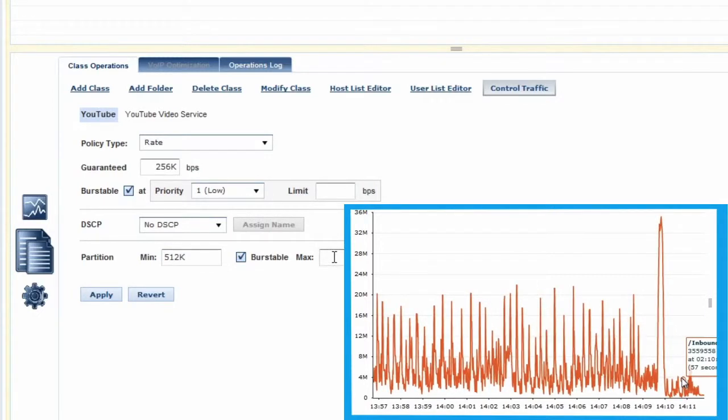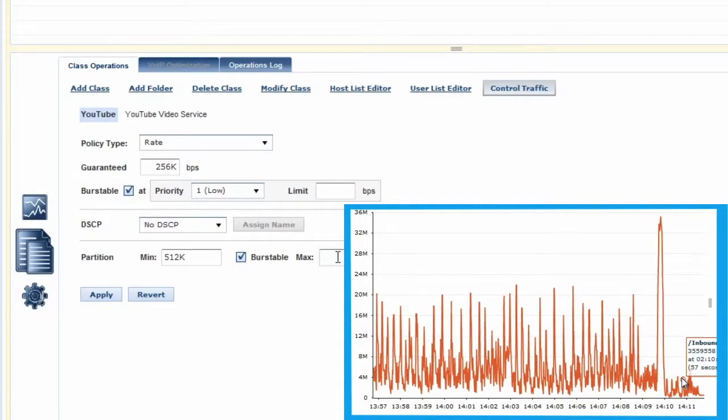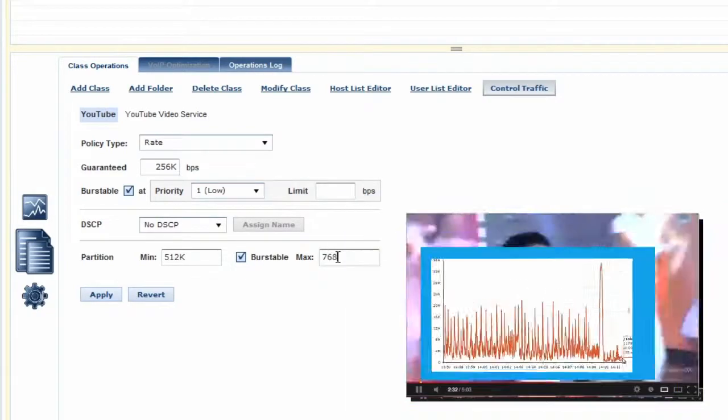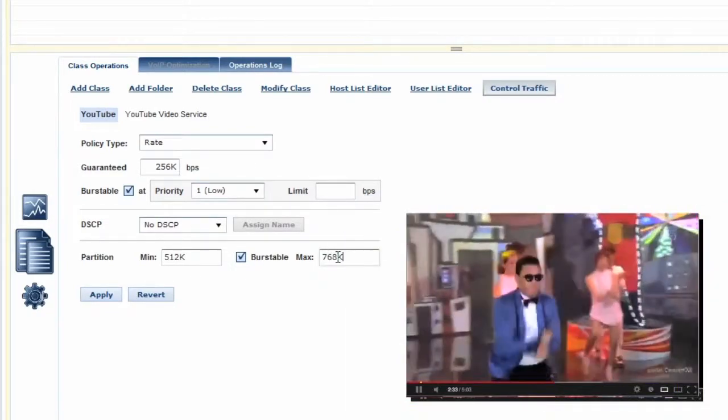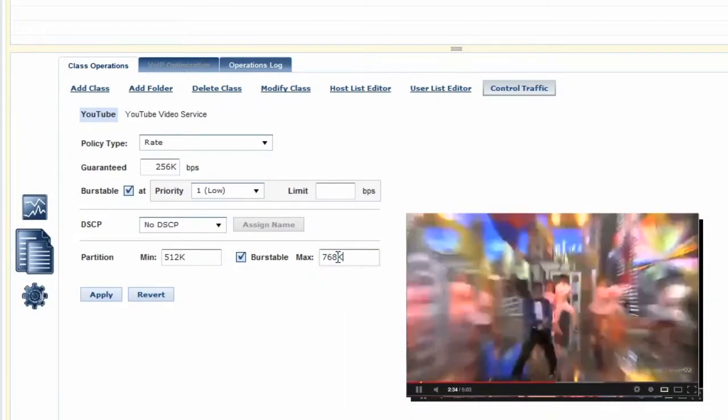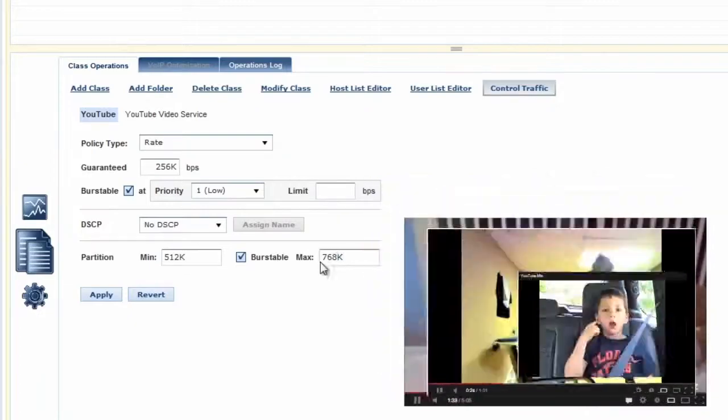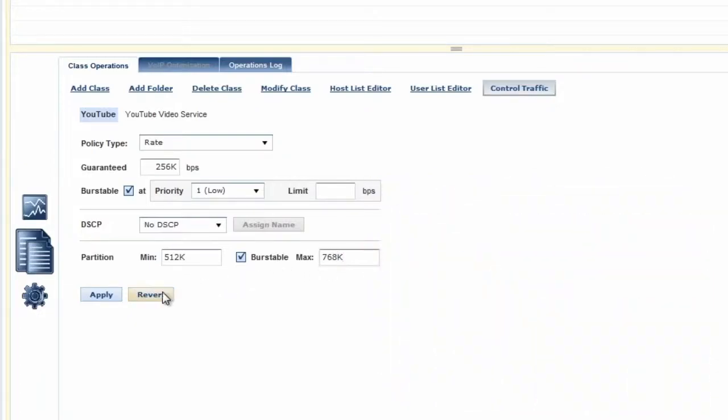You can see an immediate impact on YouTube and the ability to prevent users from consuming the entire connection with recreational video.